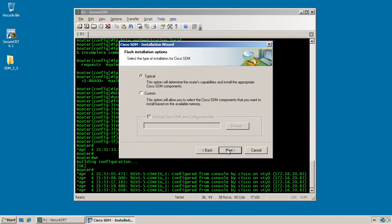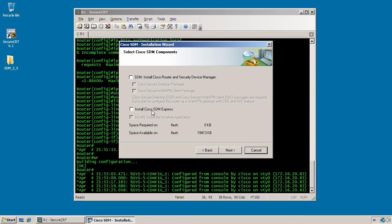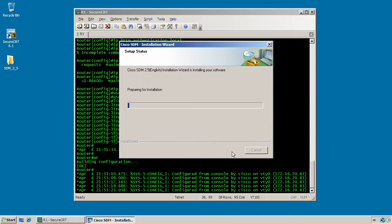All right. Now we have the option of doing a typical or custom installation. For this video, I'm just going to select custom and click next here. And you can see we have two options to choose from. We can install the full version of SDM or there is an express version of SDM which has limited features and has a smaller footprint size where it can fit into less flash memory. For this video, I'm going to go ahead and just install the SDM. But you can install them both if you like. But I'm just going to choose the full version of SDM and click install.